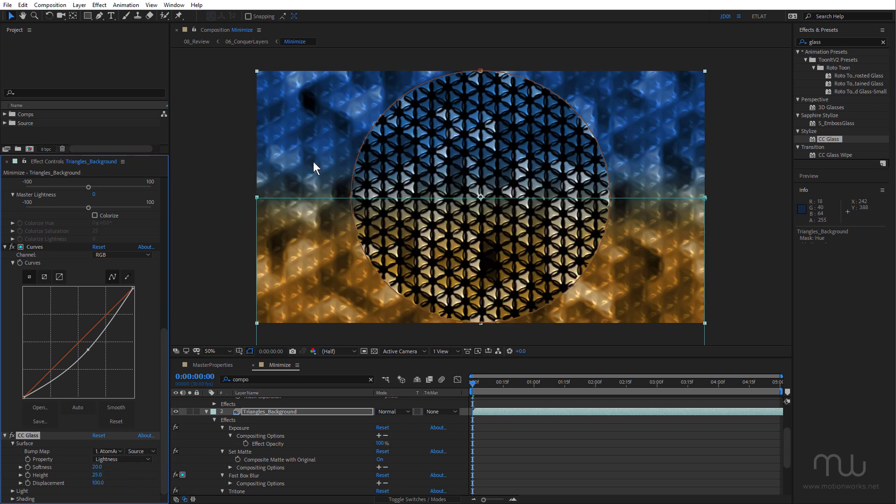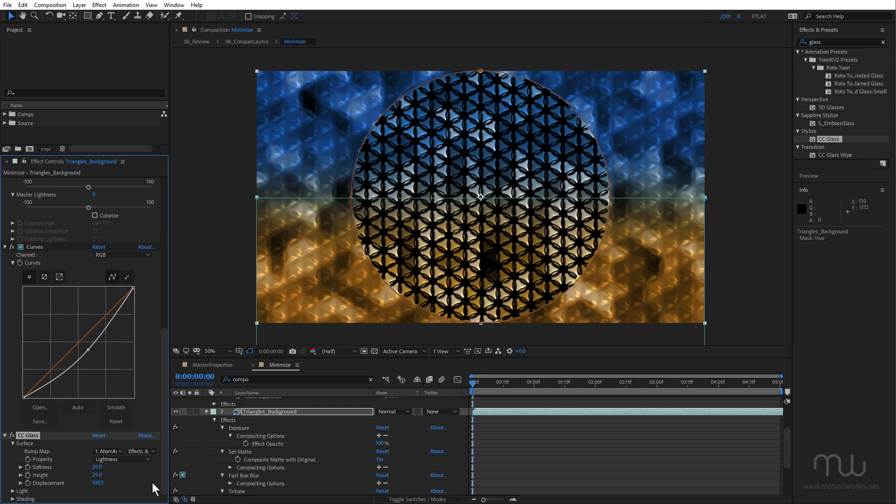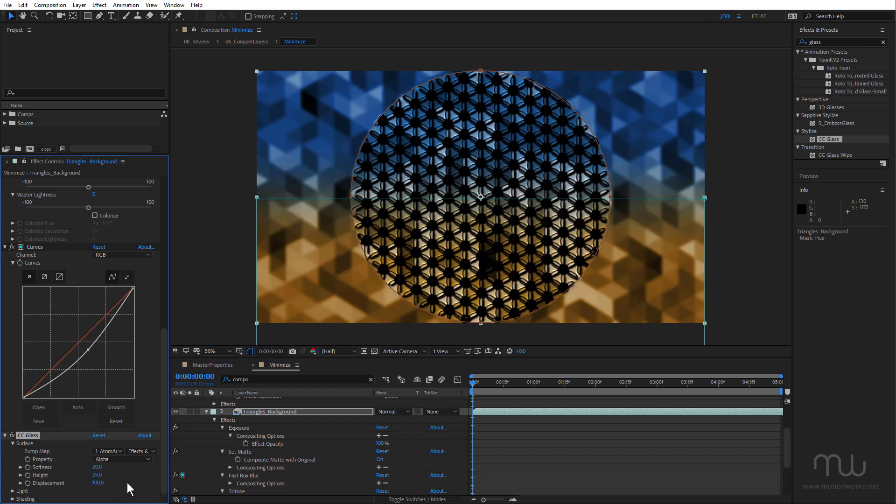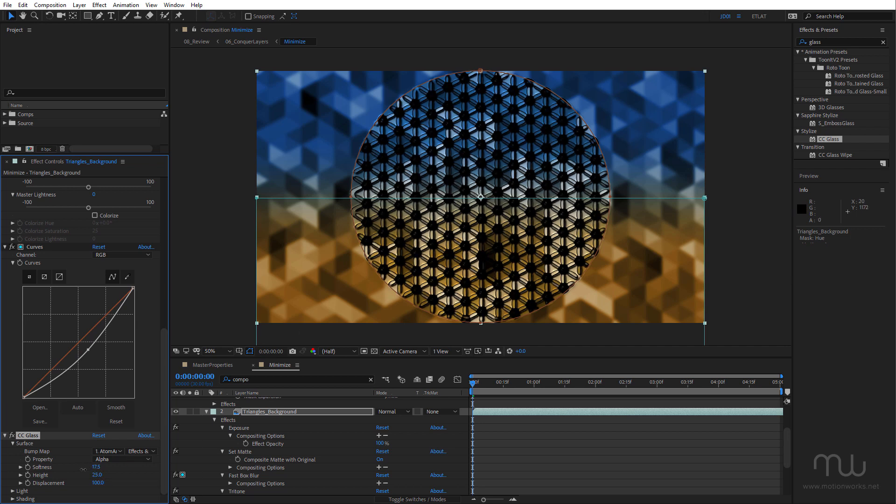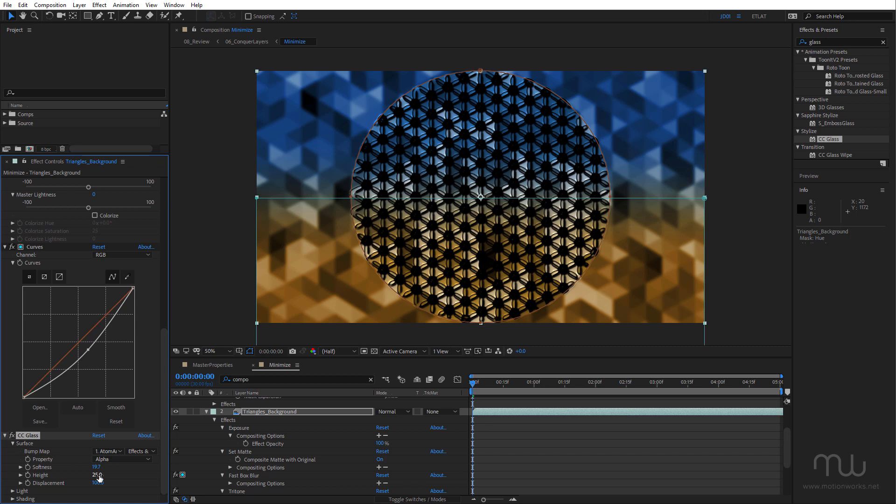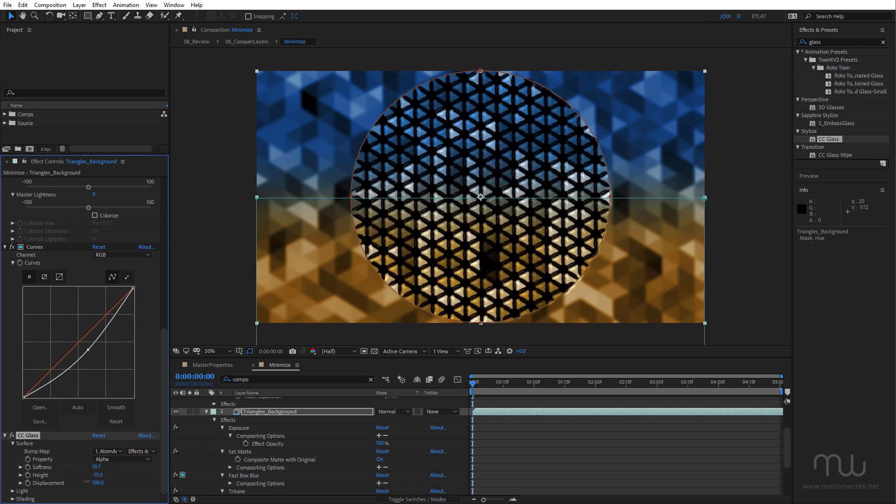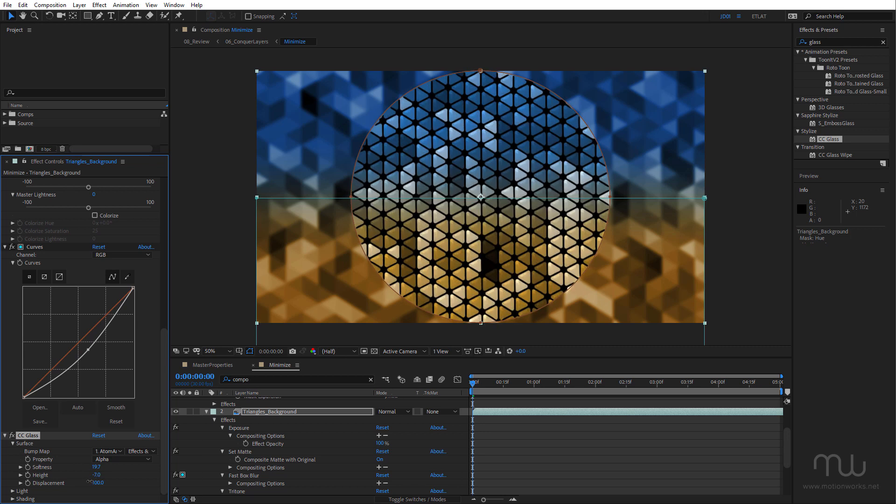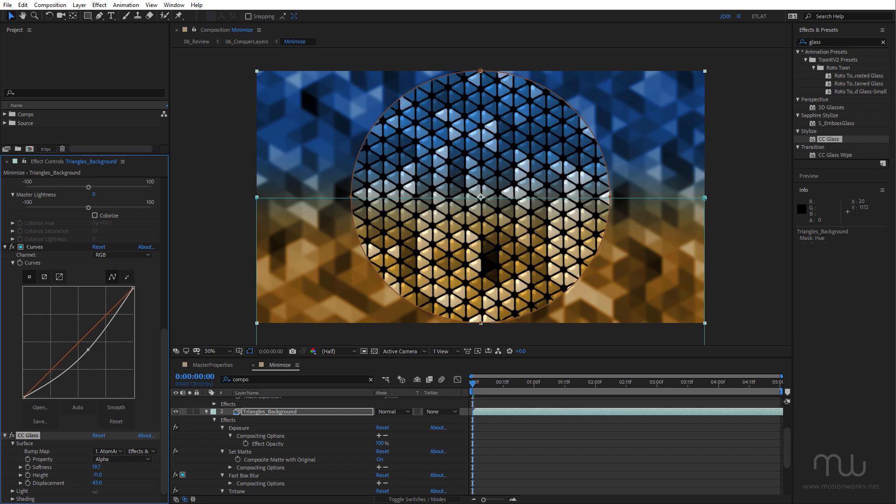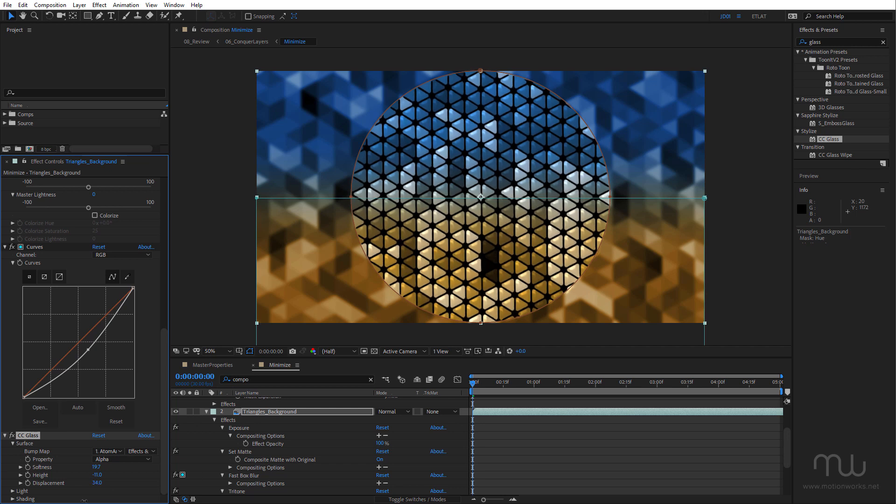Next I want to apply CC Glass. And for the bump map for this, I'm going to choose atom array. And once again, you can see that's affected the entire layer. So from my input layer options, I'm going to choose Effects and Masks, and I'm going to set the property to Alpha. Okay, so now we're only affecting the central area. I'm just going to adjust the softness a little bit.